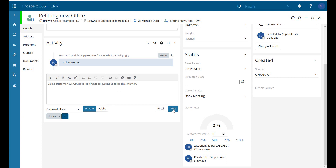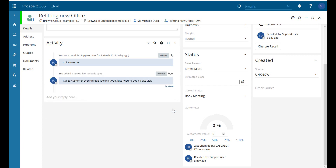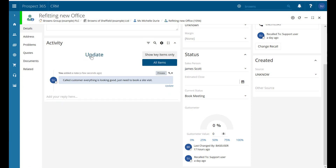Once we've posted — posting is just adding it to the CRM — we can now see we've got 'update' as a tag there. So if we go up to our filter section I can then click on 'update' and it's going to show me only the notes that we've added which have the tag of 'update' applied to it.